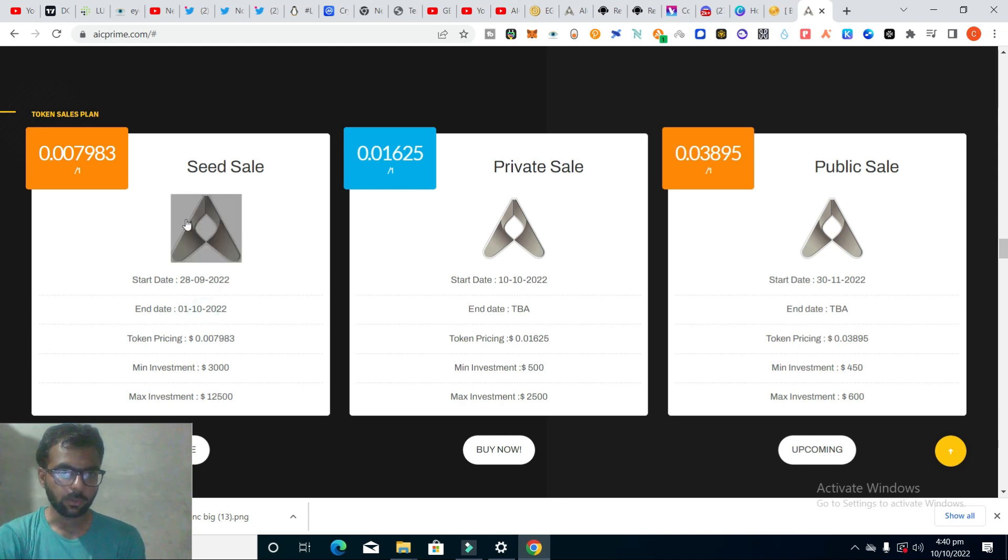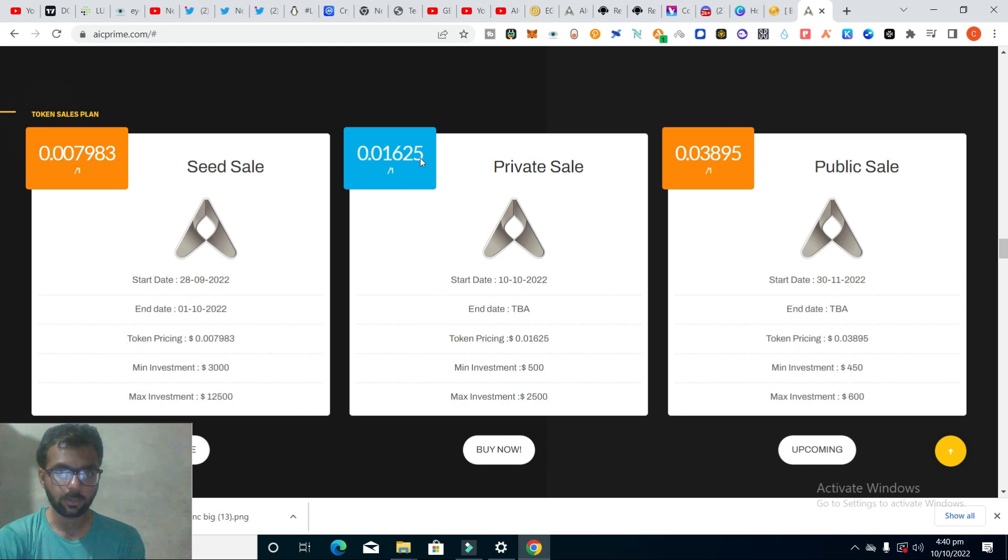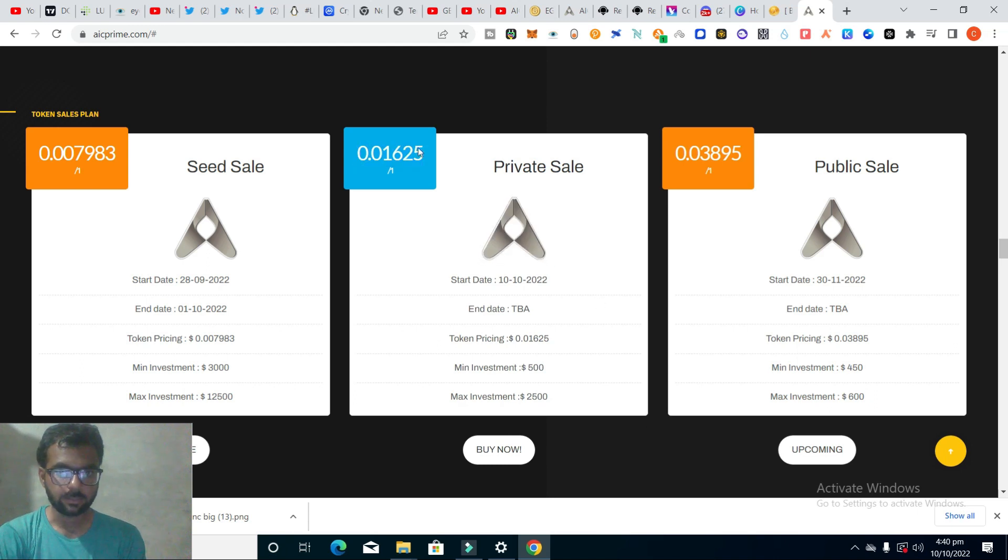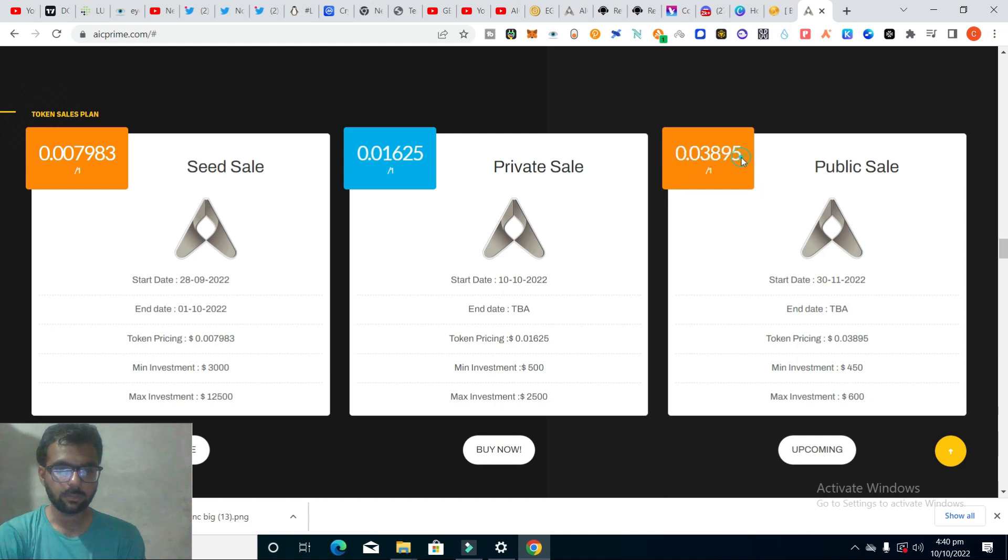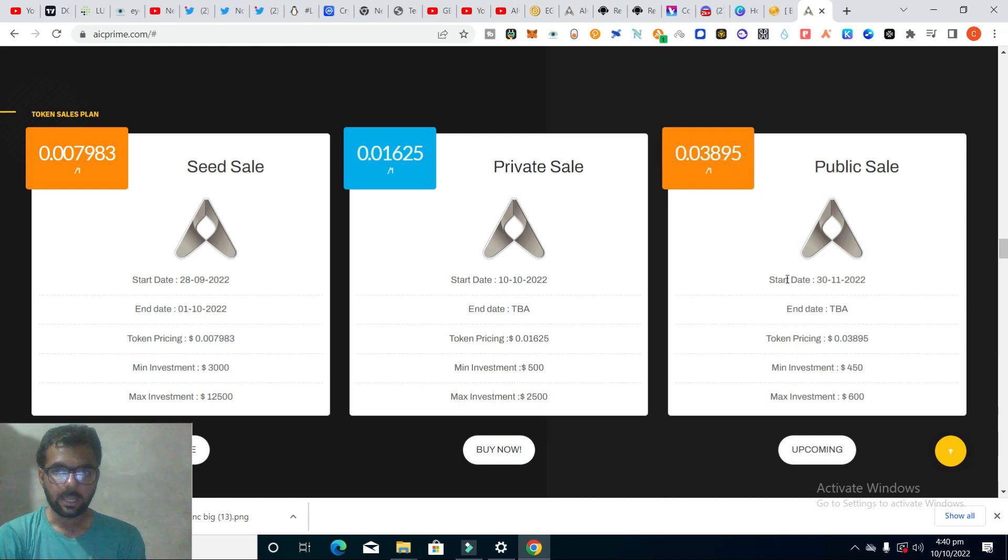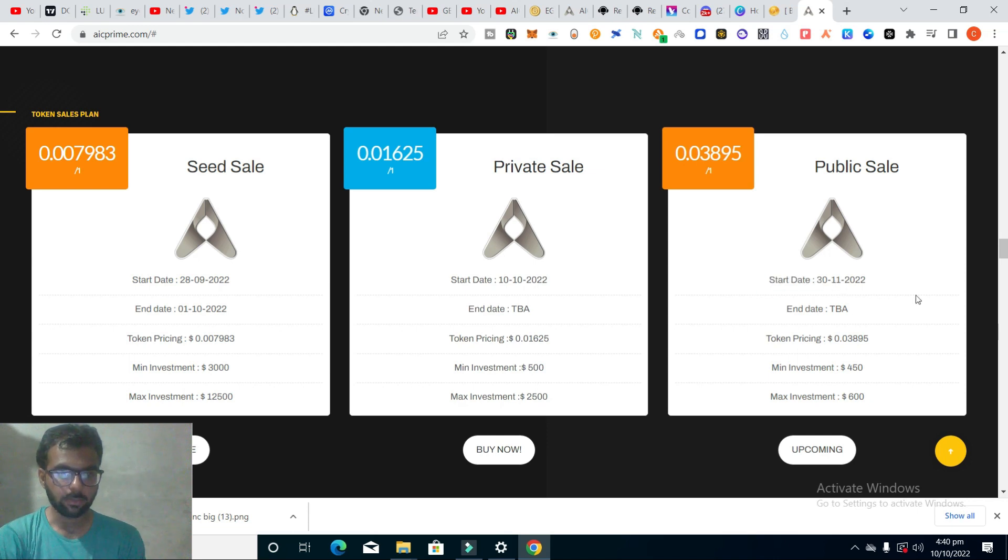The token price for private sales is listed. For public sales, the price will be 0.0389, and this will be started on November 30, 2022.